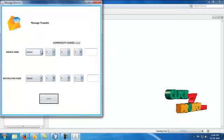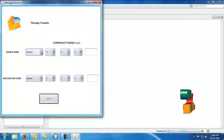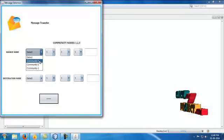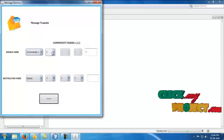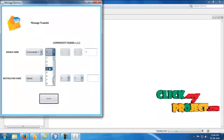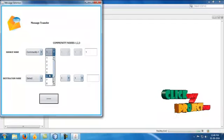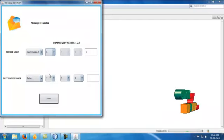I select the source node. Click community 1 and enter any one of the numbers. This is the source node for community 1.